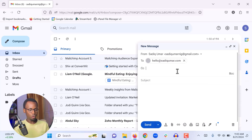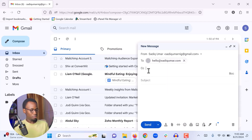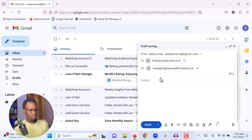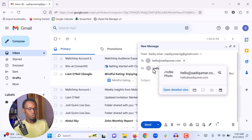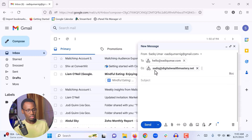CC means you are copying someone to the email. If you add another email in the CC field, the email will also be sent to that person. The person you add to CC will receive the email the same way, and they will also see who the original recipient is. For example, if I add my other email, I am sending the email to one person but copying another, and both of them can see each other and reply to the email.